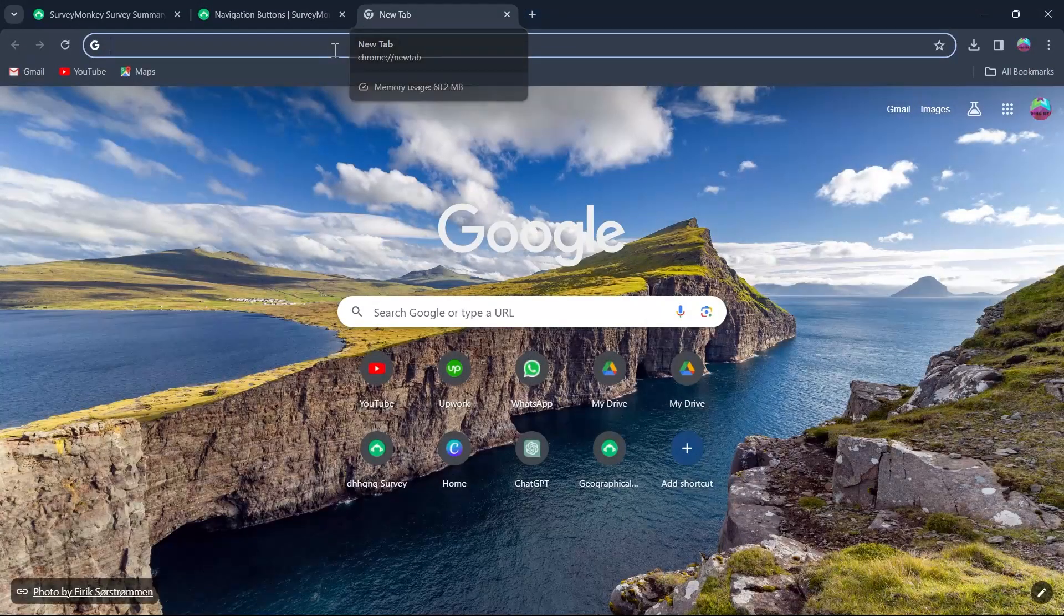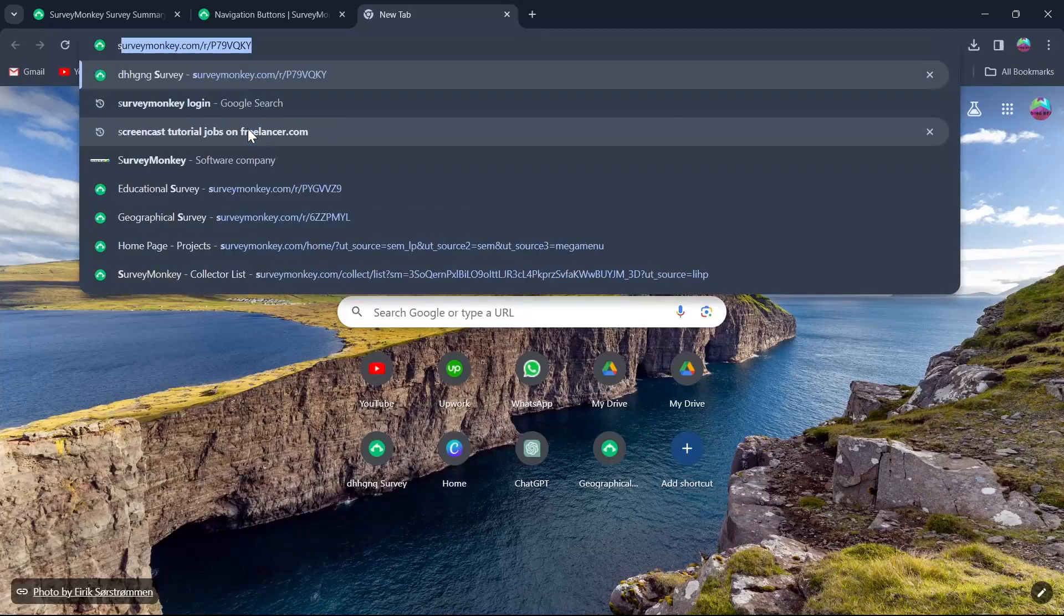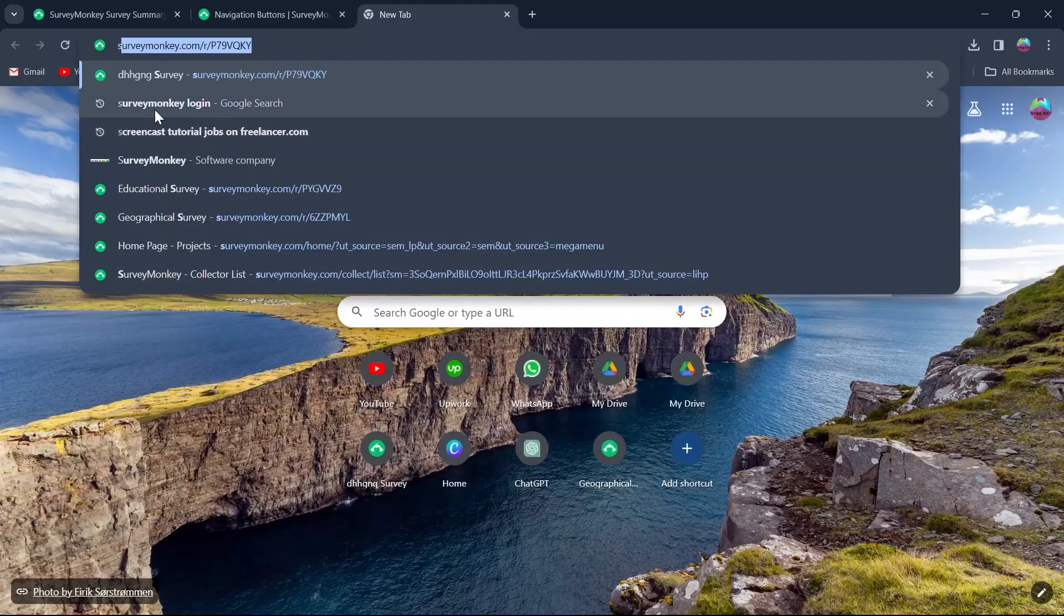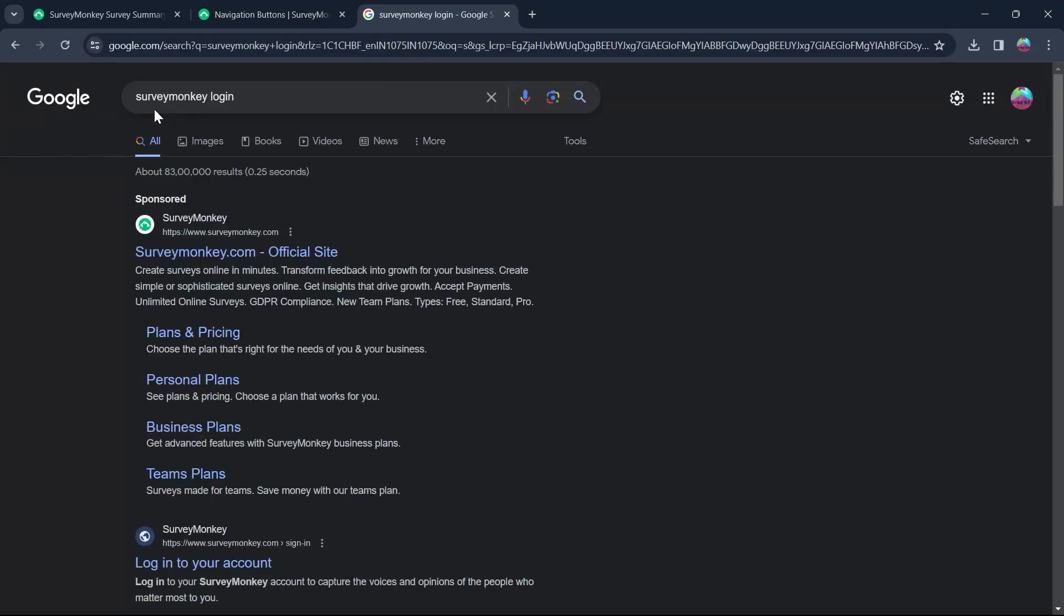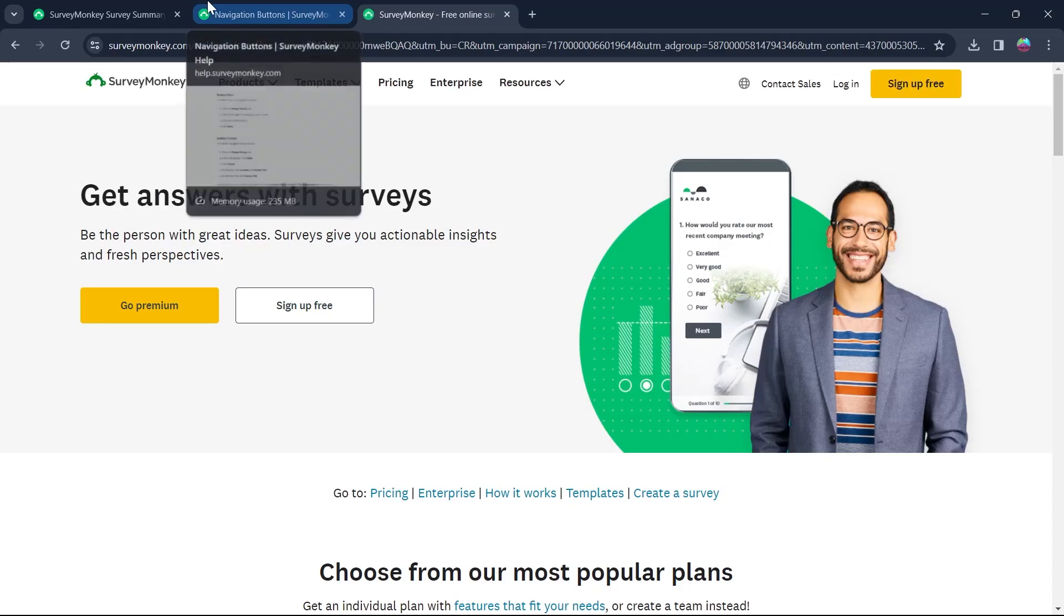For that, first of all, head over to a browser on your PC, go to the search bar and type in SurveyMonkey login. Hit enter and click on the first link that appears, surveymonkey.com official site. Click on it and open your SurveyMonkey account.